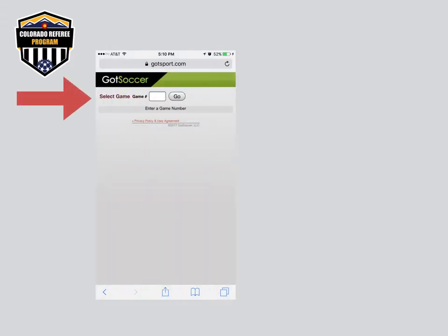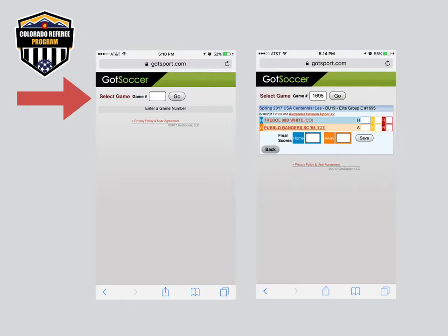Enter the game number without the prefix and hit Go. Then touch H or V to open the home score entry, and be sure to correctly enter the score for the home and away teams. Then remember to click Save. And that's it for GotSoccer — it's simple. You can even get this part done from the field after the game if you have time.